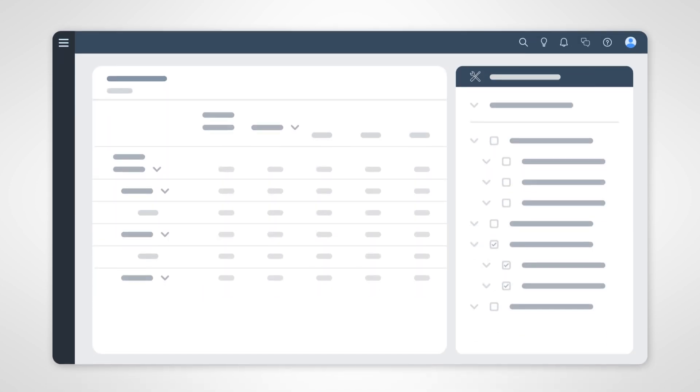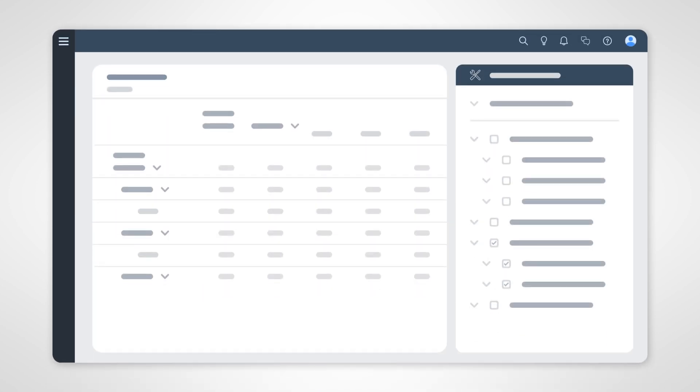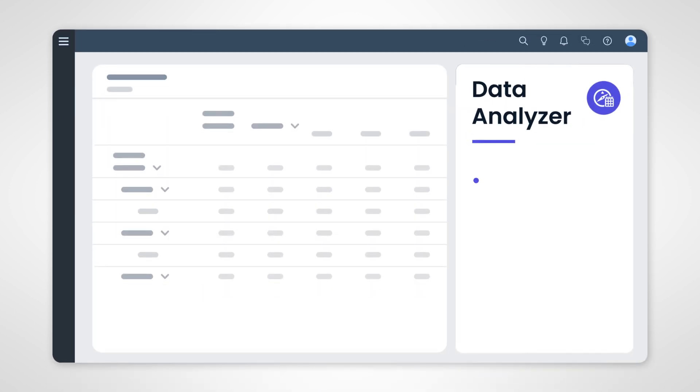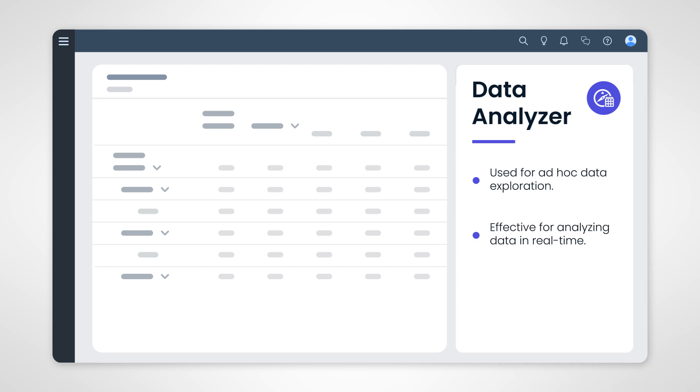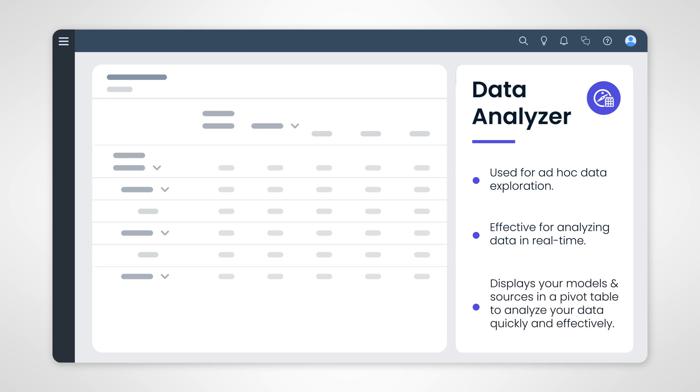And then finally, we have the Data Analyzer. The Data Analyzer tool is all about ad hoc data exploration. It empowers users to analyze data in real time. The Data Analyzer displays your models and sources in a pivot table to filter and analyze your data quickly and effectively.